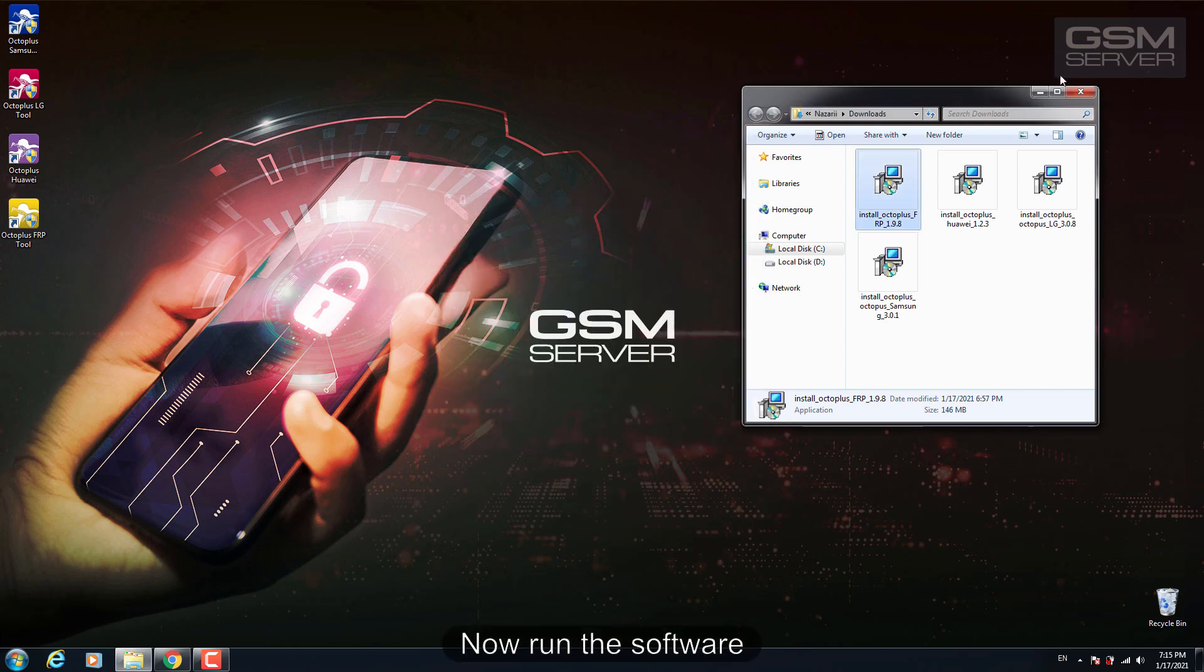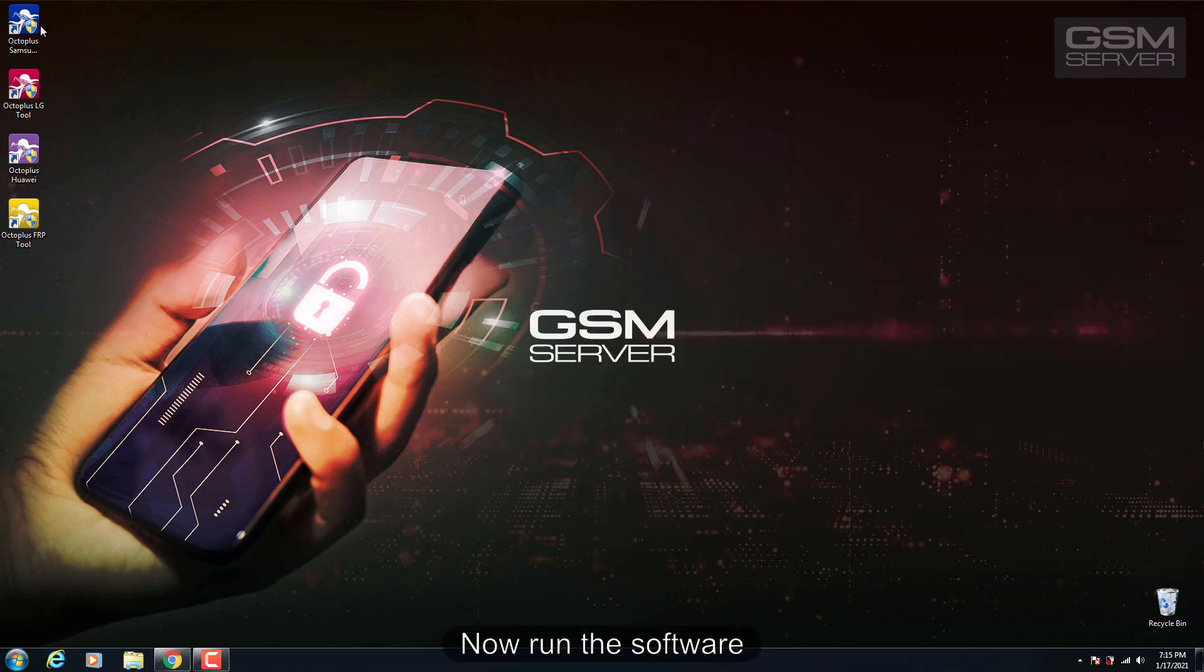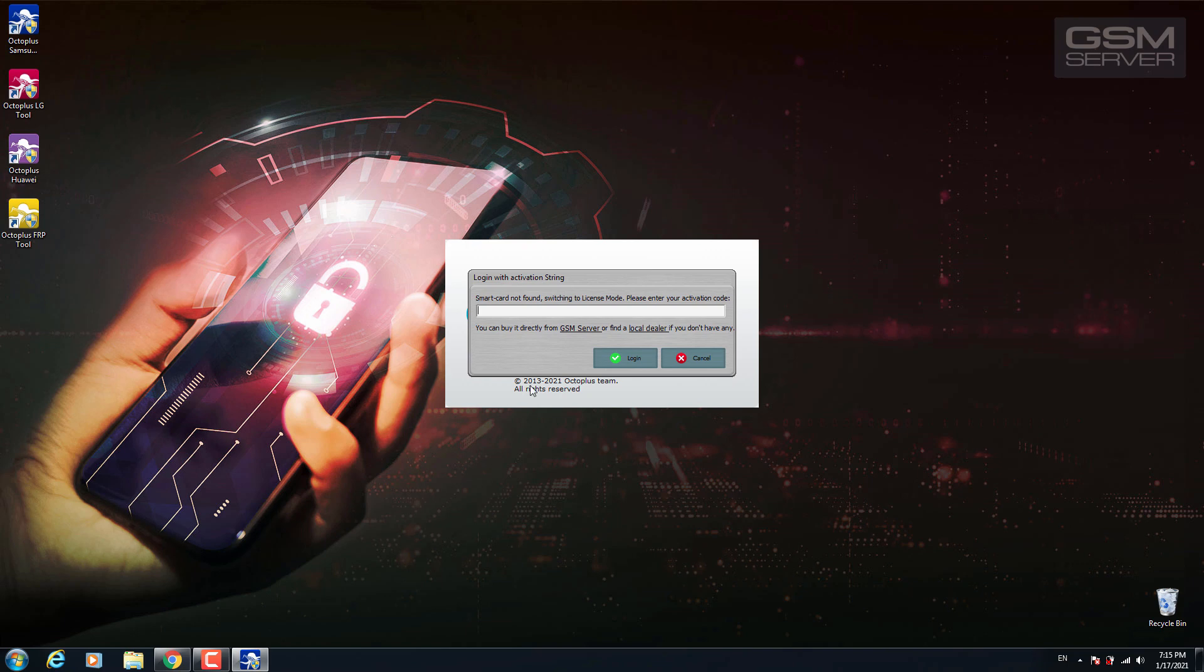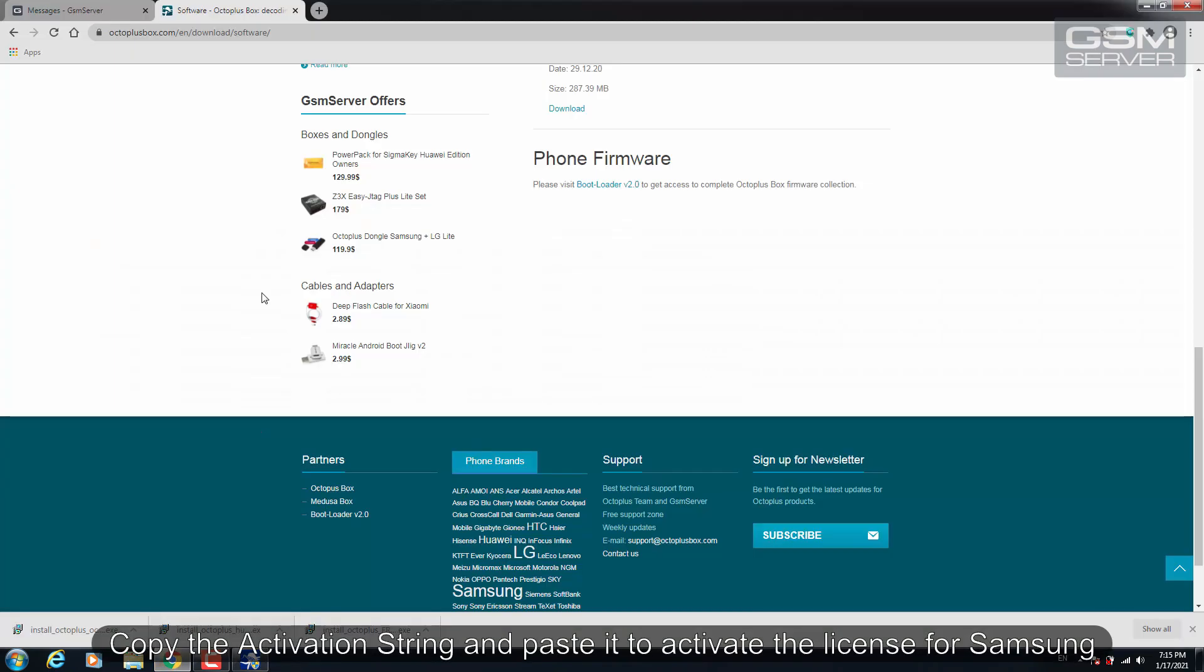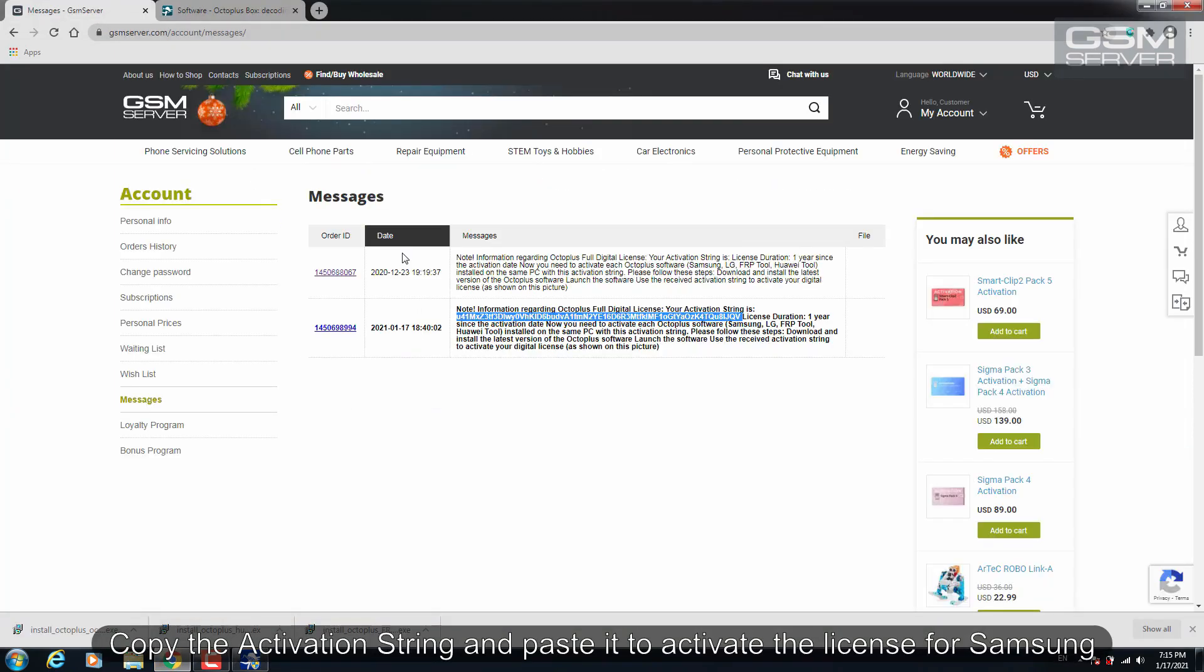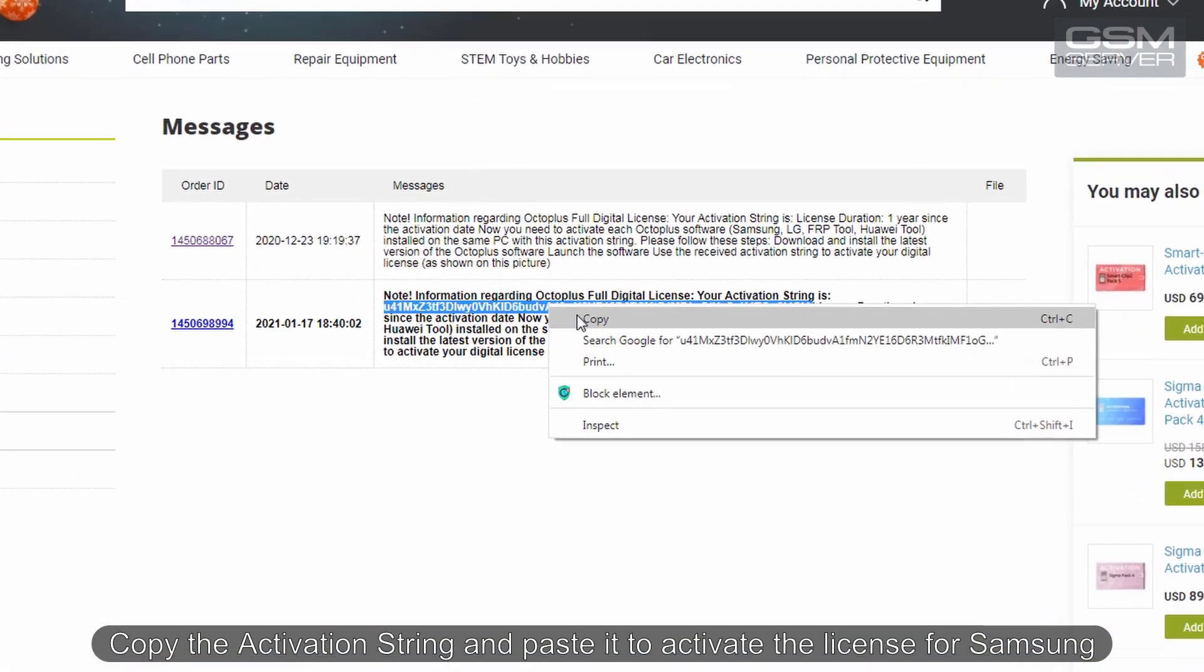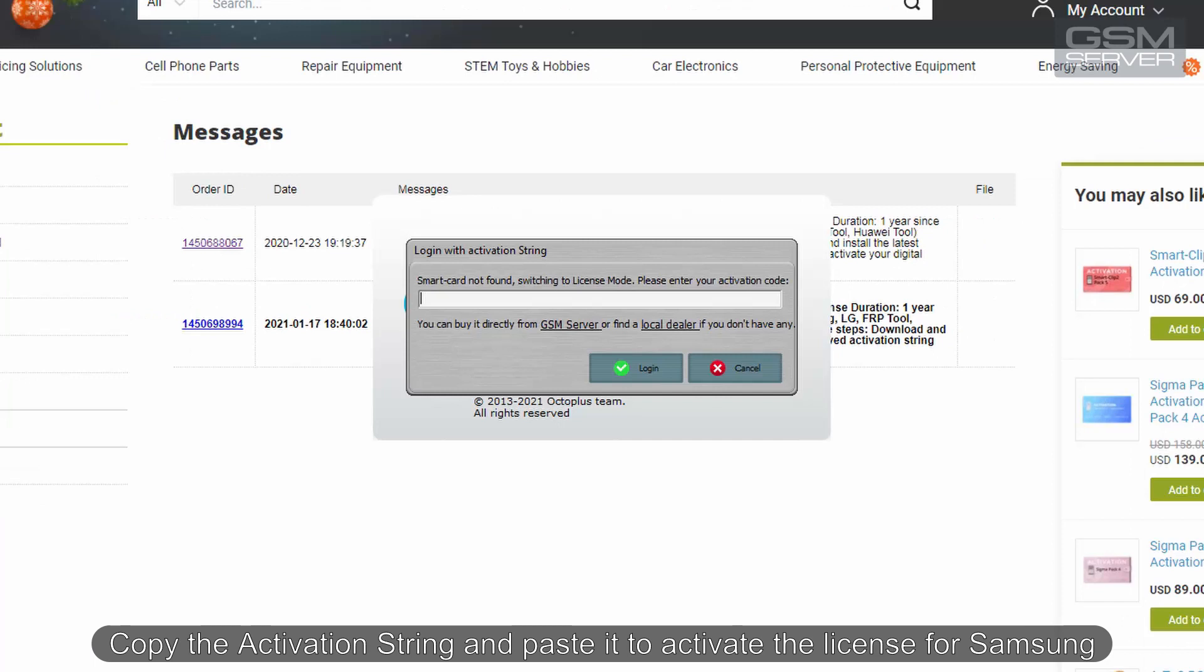Now run the software. Copy the activation string and paste it to activate the license for Samsung.